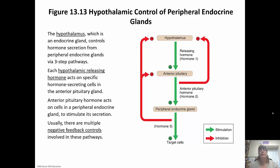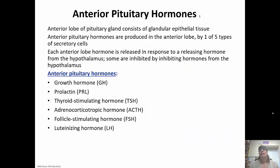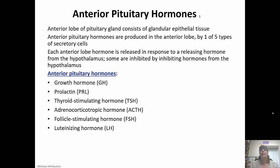The anterior lobe is glandular tissue and secretes hormones through five types of secretory cells. The six hormones it releases and synthesizes are: growth hormone, prolactin, thyroid stimulating hormone, adrenocorticotropic hormone, follicle stimulating hormone, and luteinizing hormone.